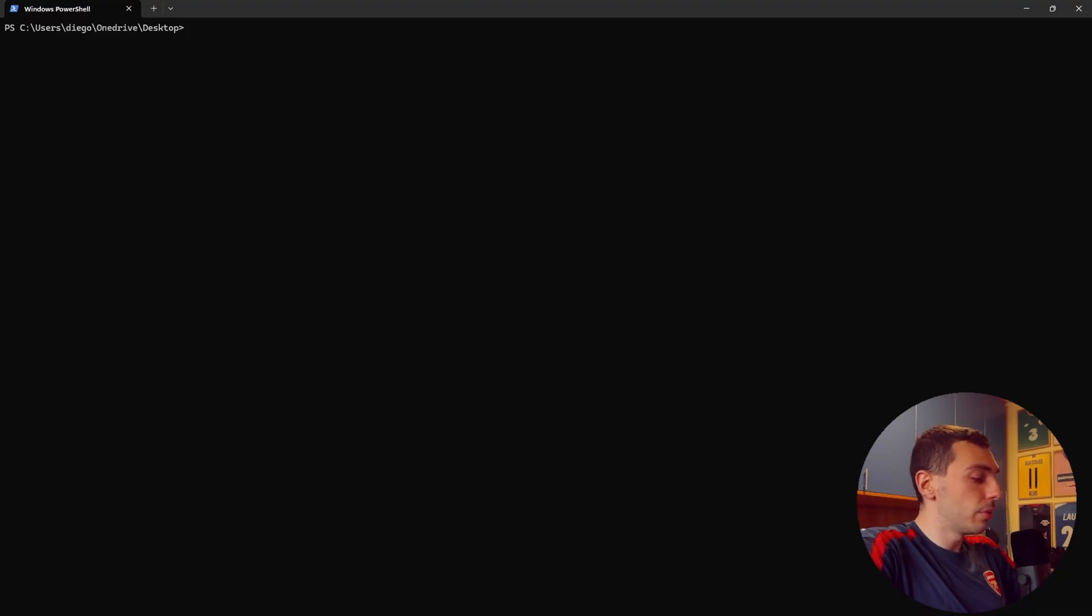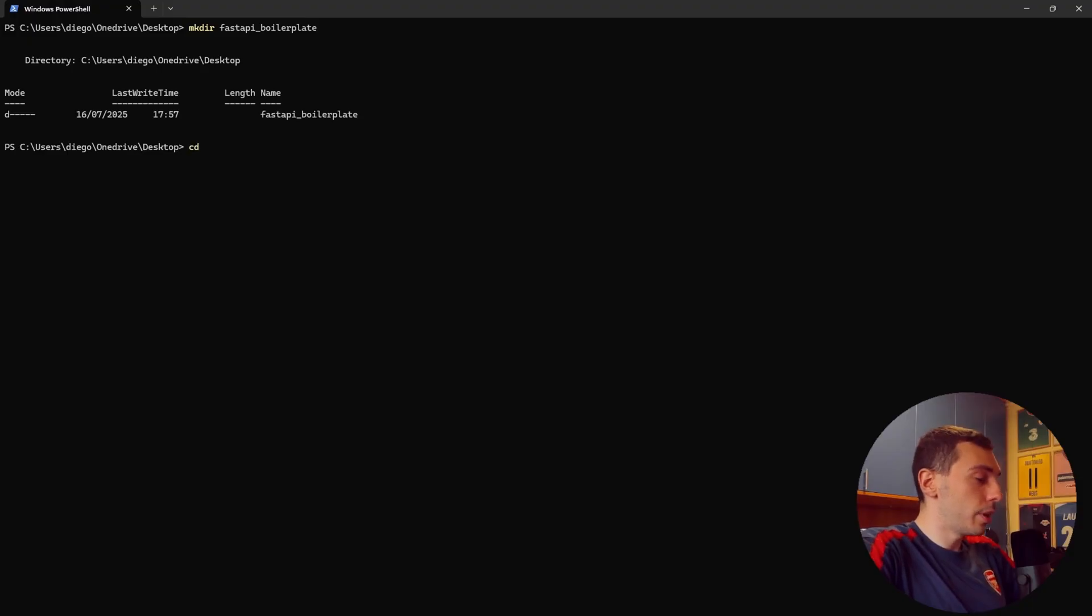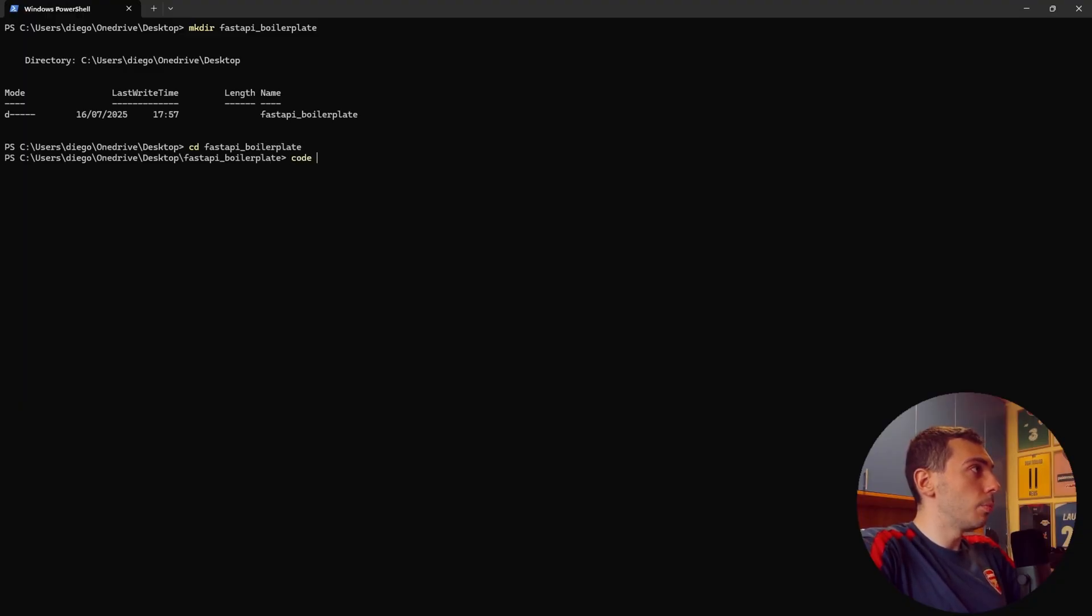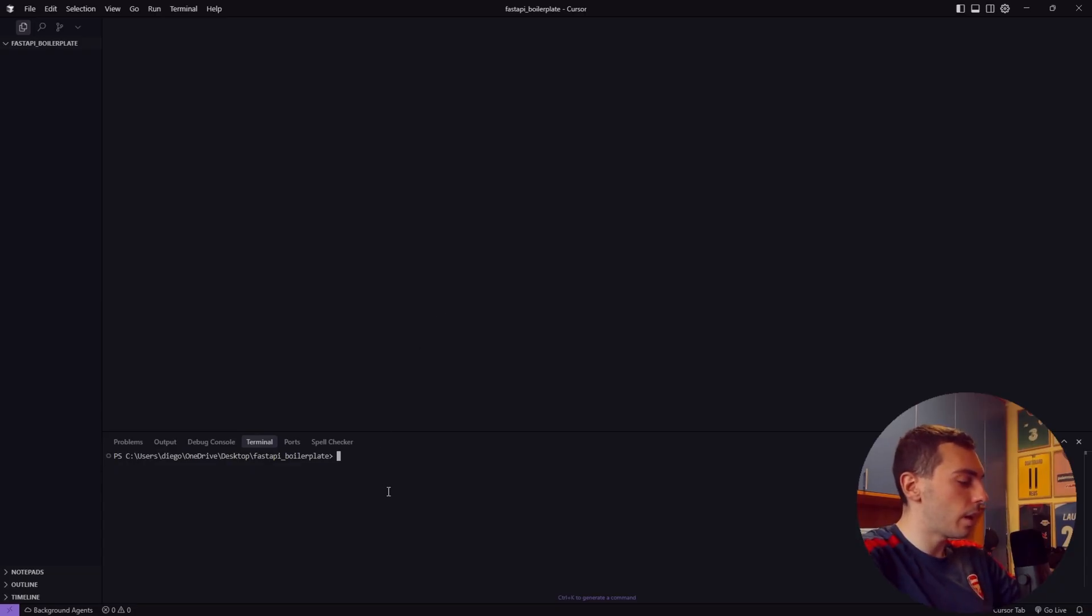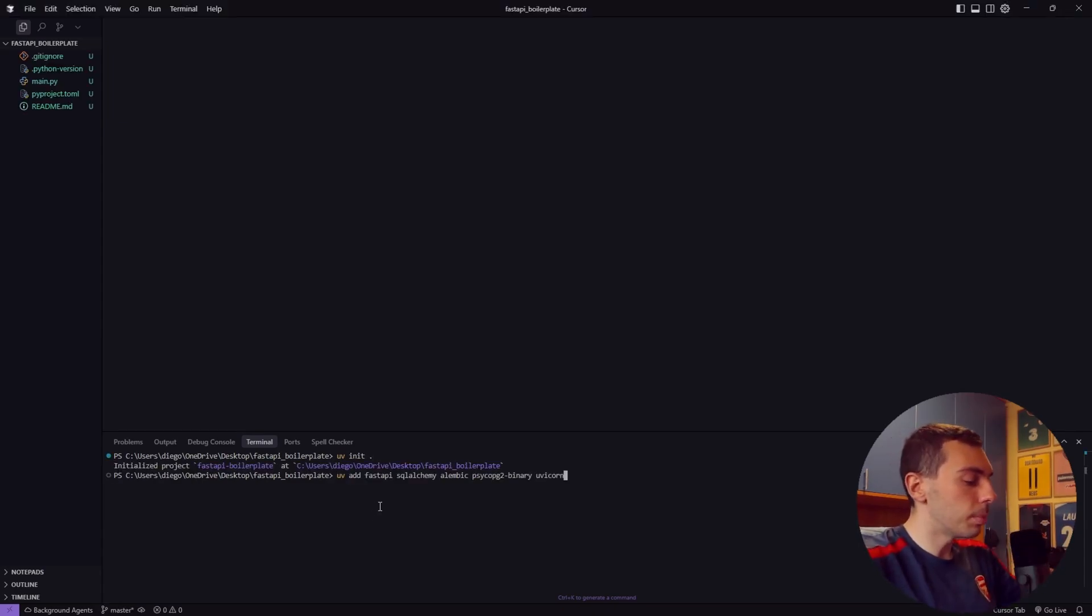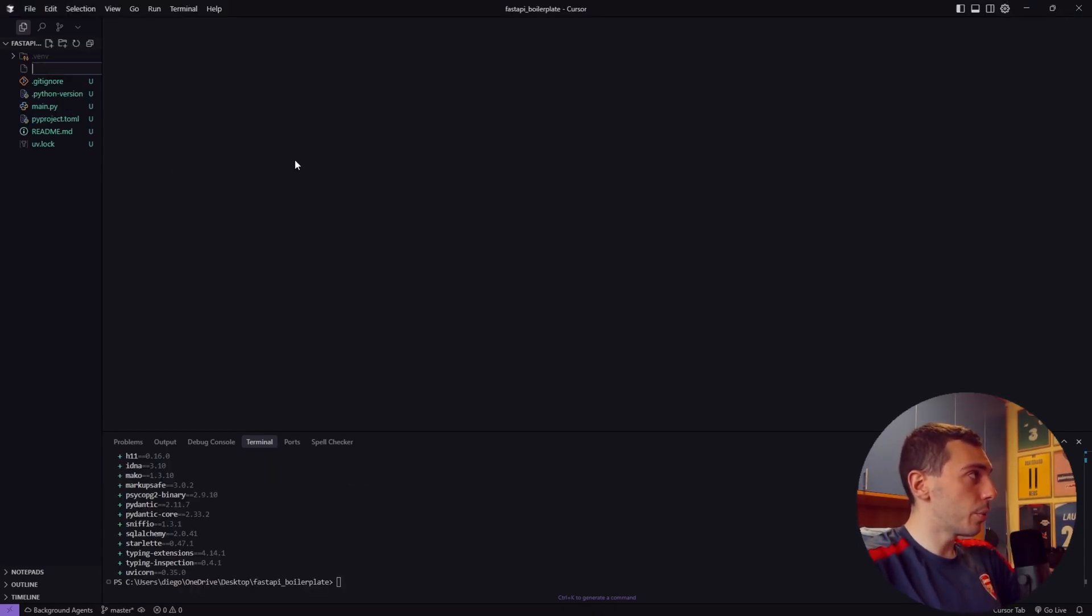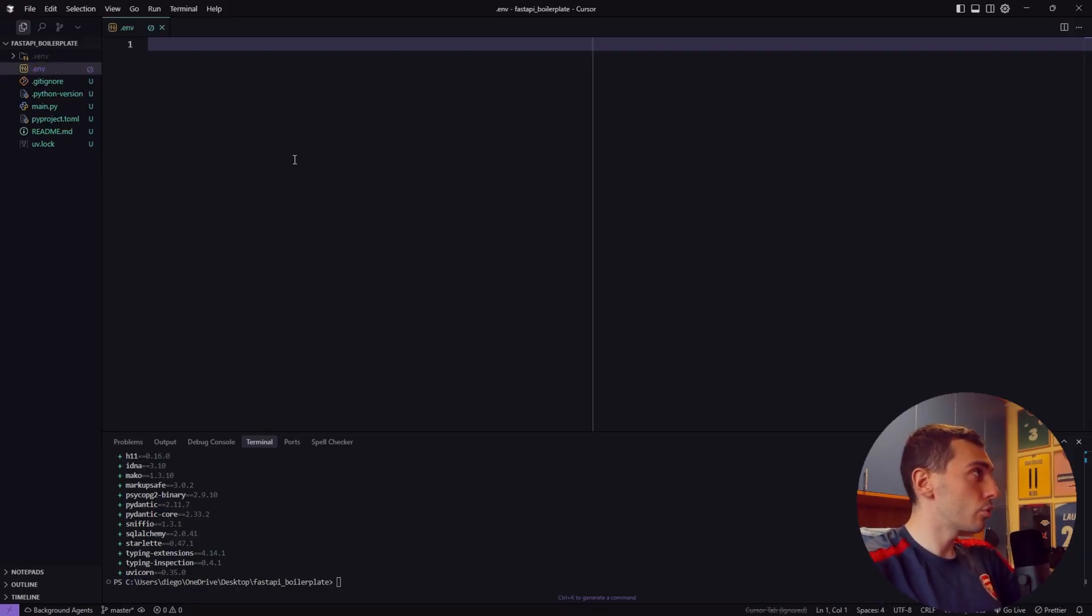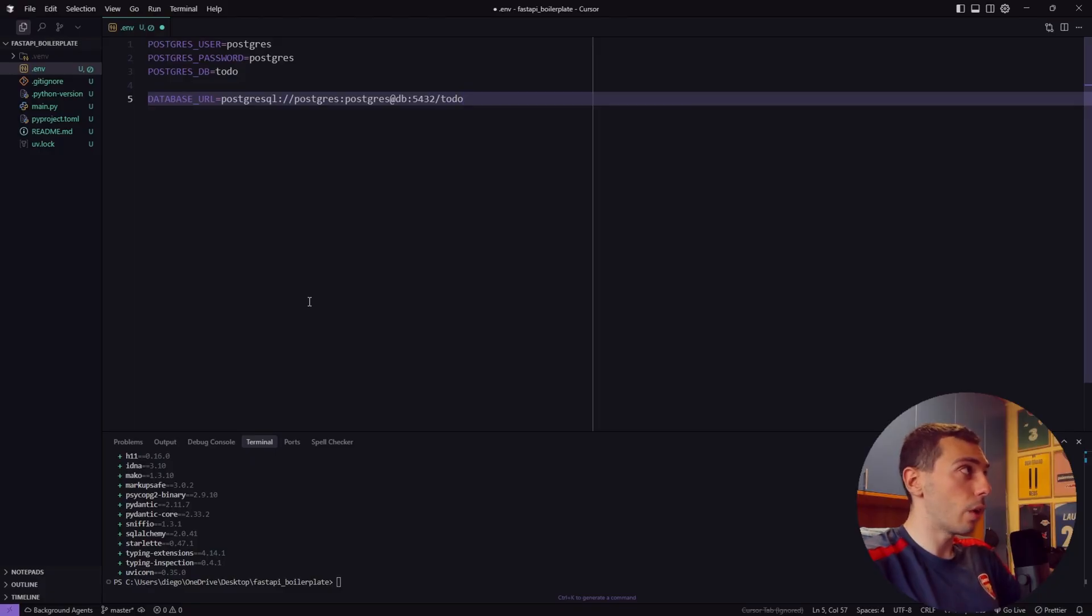Now open your terminal. Let's create a new folder I call it FastAPI boilerplate, change directory inside this new folder FastAPI boilerplate, and open your IDE. I have my cursor here so I open a new terminal and initialize our project with UV so UV init. Then I install our dependencies. Now let's create a .env file at the root of the project and paste the database credentials for our PostgreSQL database.